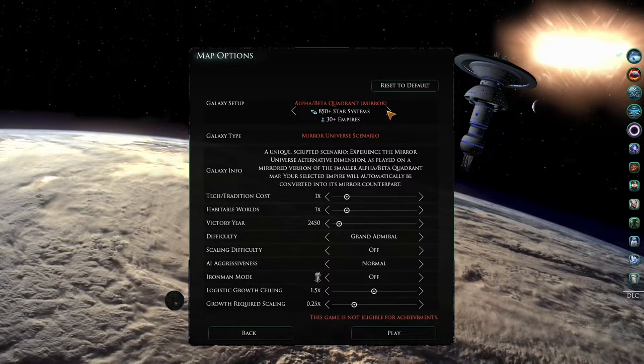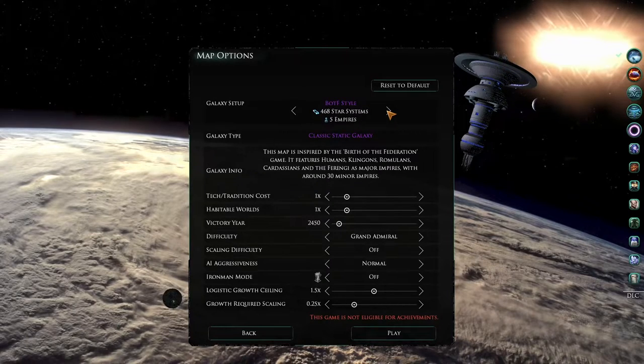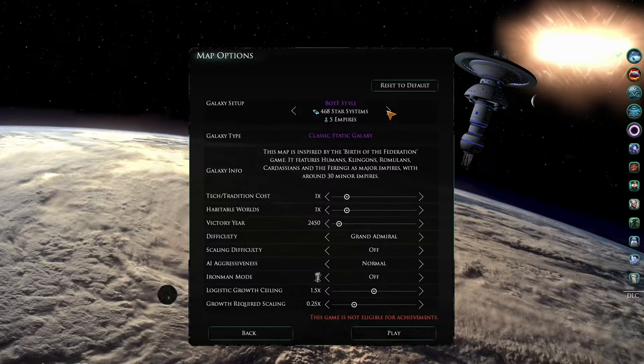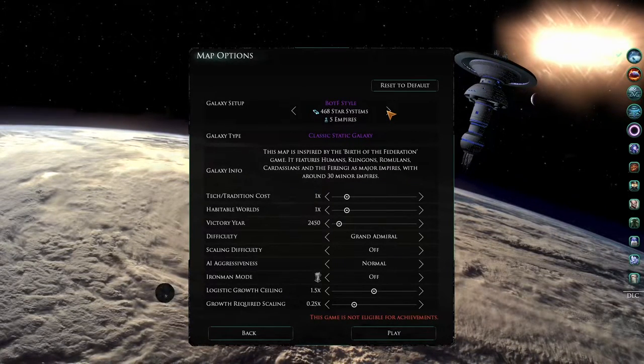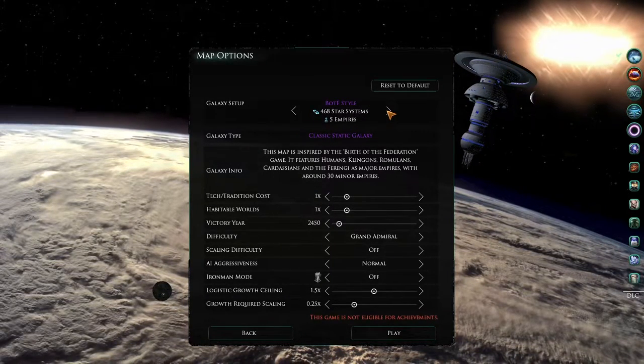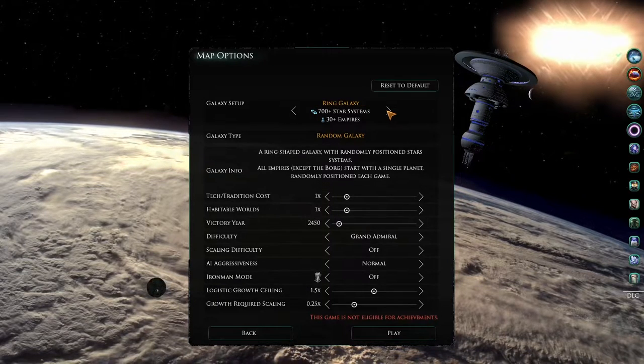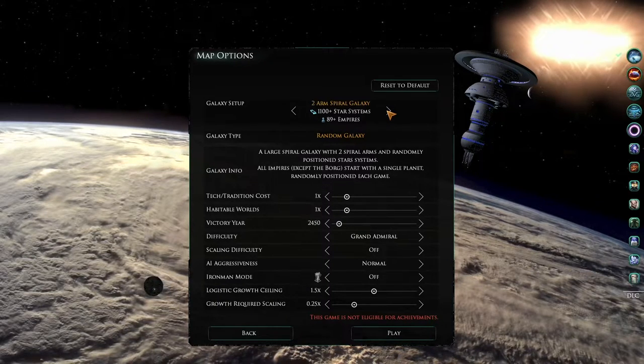Finally, there is a Birth of the Federation map reminiscent of the Birth of the Federation video game, and then the remaining maps here are from the base game Stellaris.